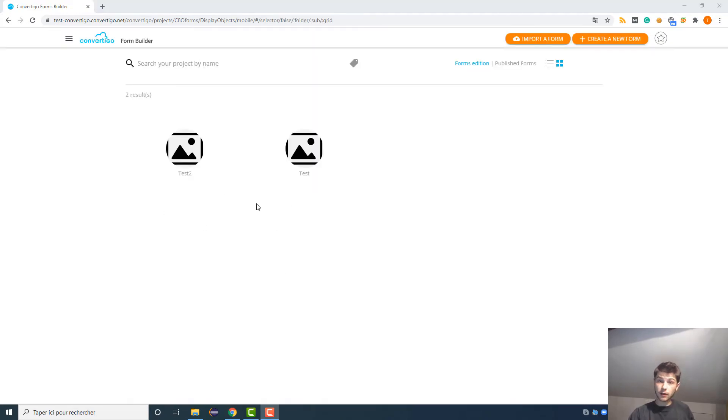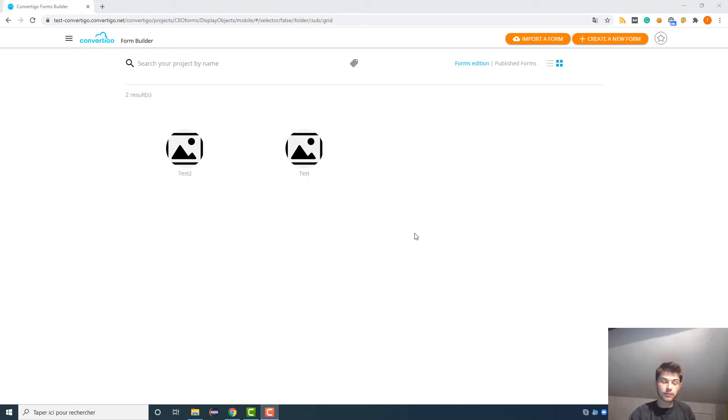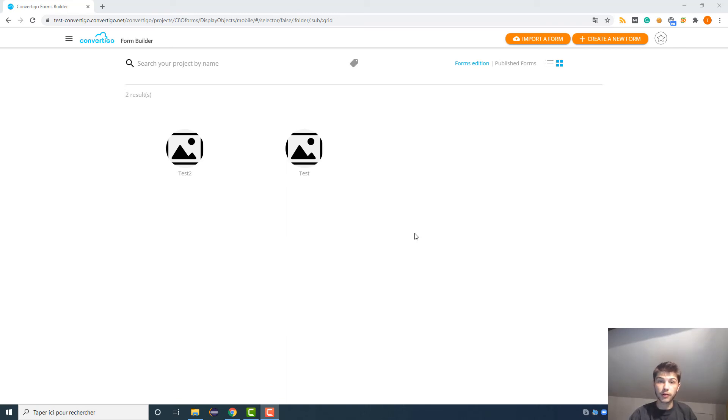Now that we've made this overview of the platform, I think that we can create our first form. So I invite you to check the second video where we are going to create our first form. Thank you and see you soon.